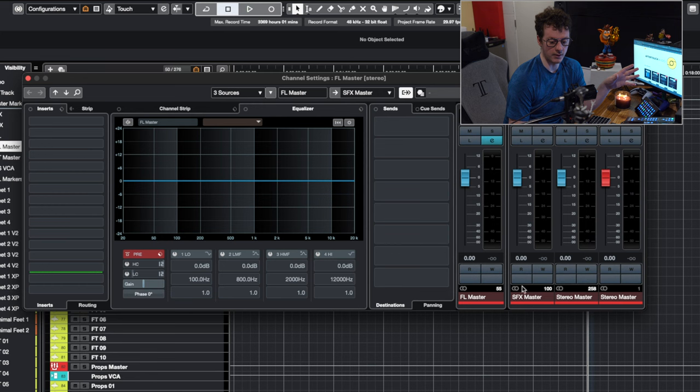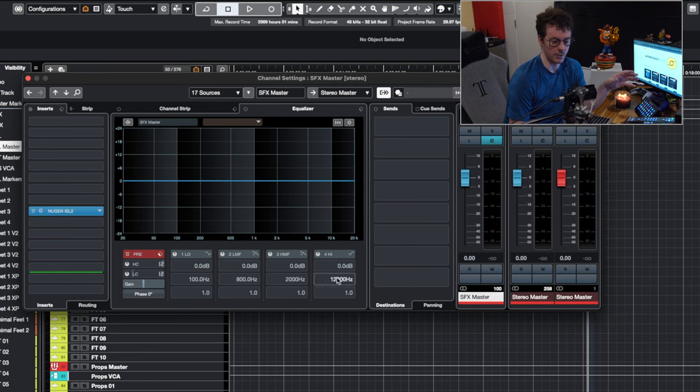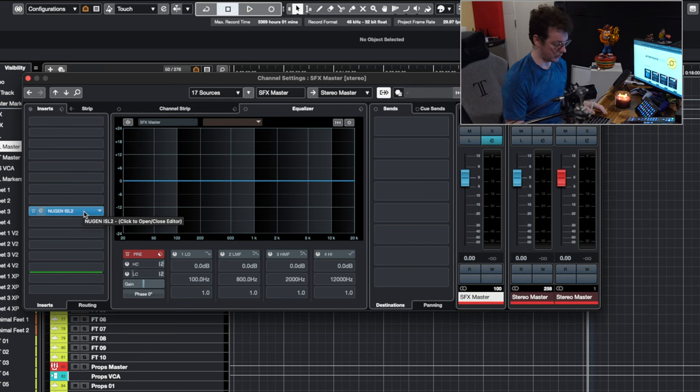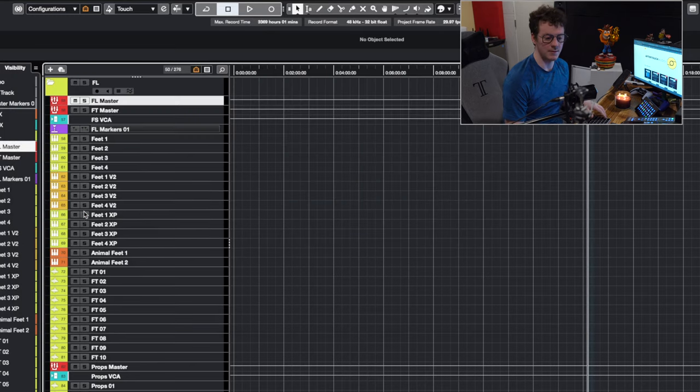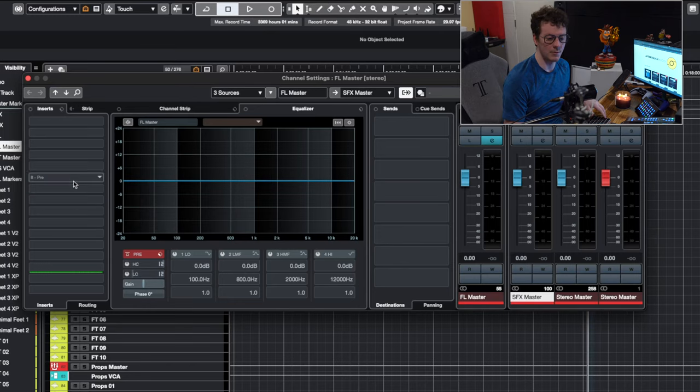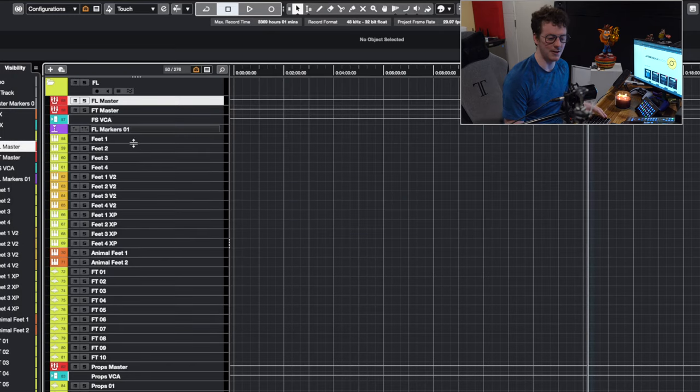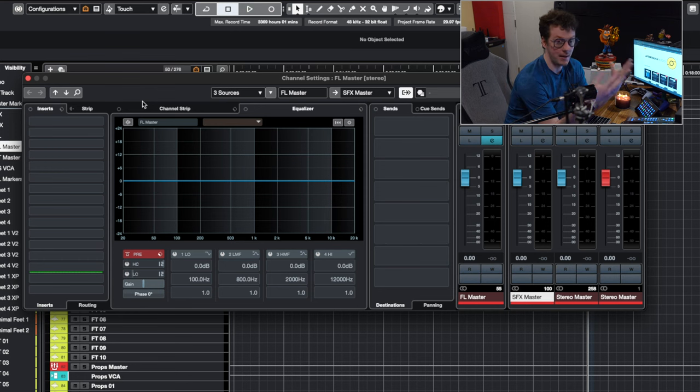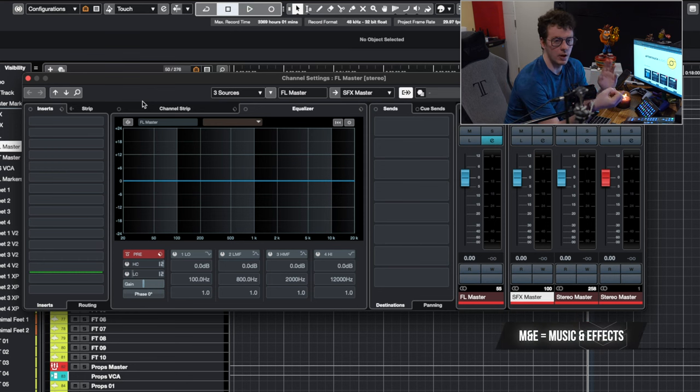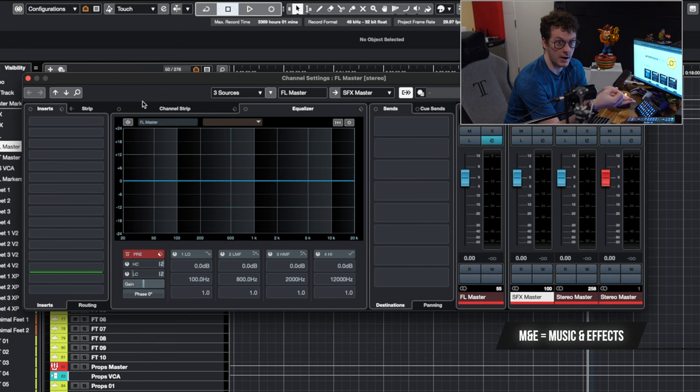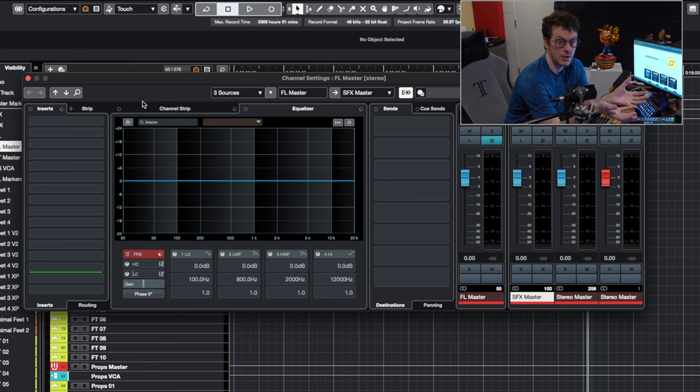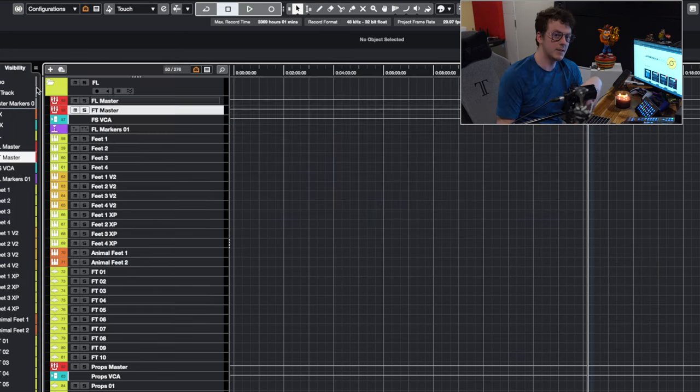Just keep in mind that is where the majority of the processing actually goes. And the reason for that being is when we go to create M&Es, which is your music and effects tracks, ambience and Foley are all combined to make your effects tracks.